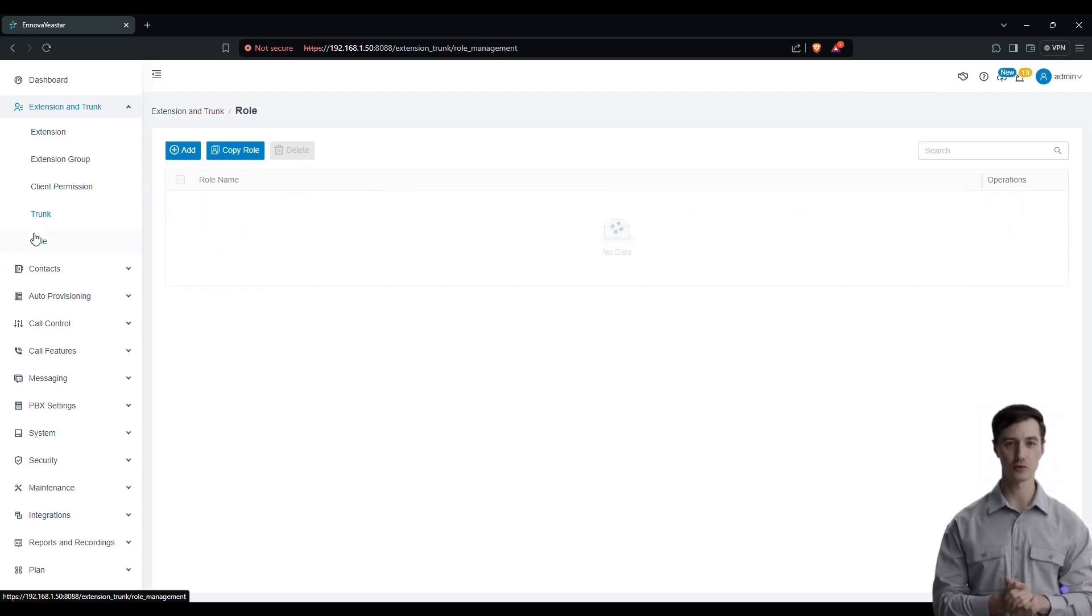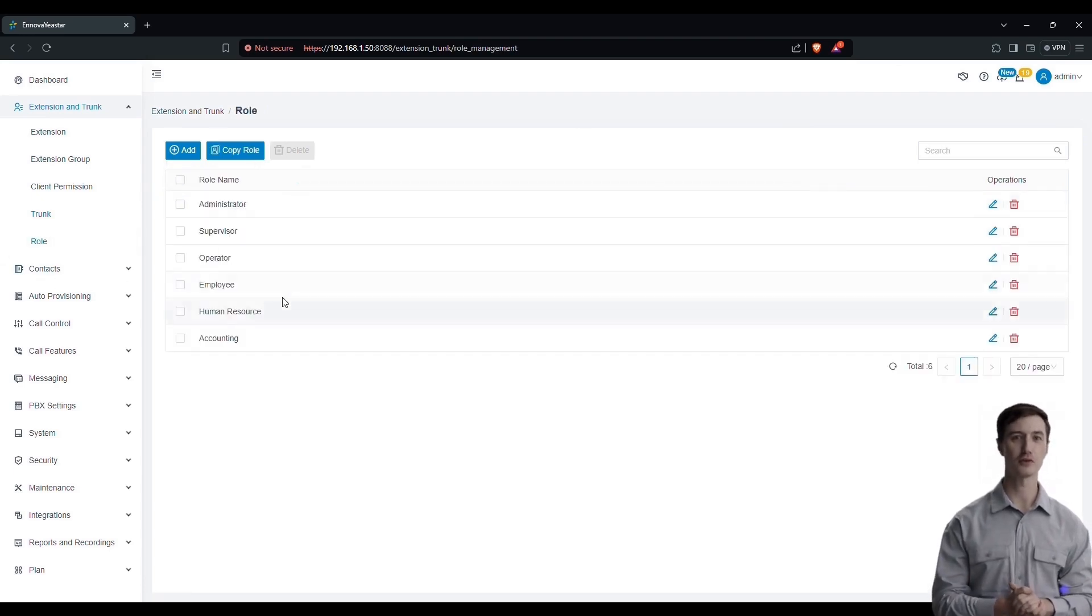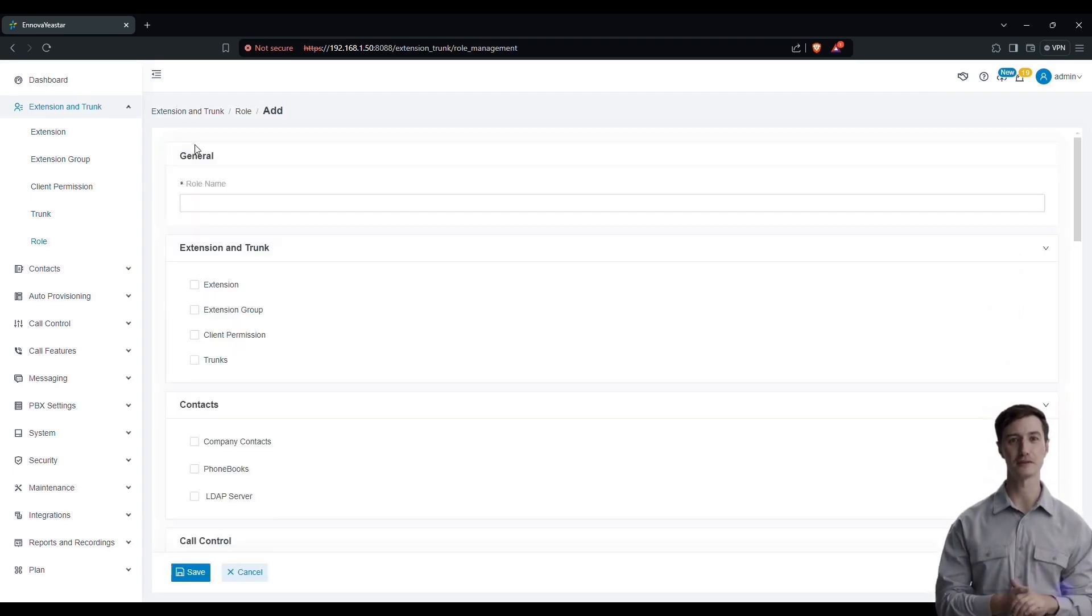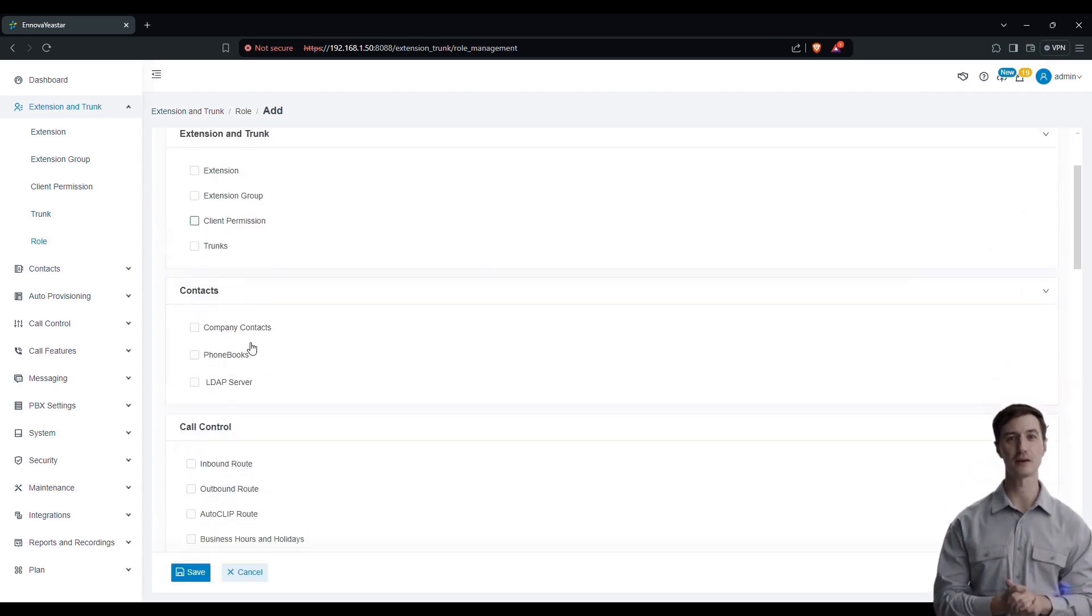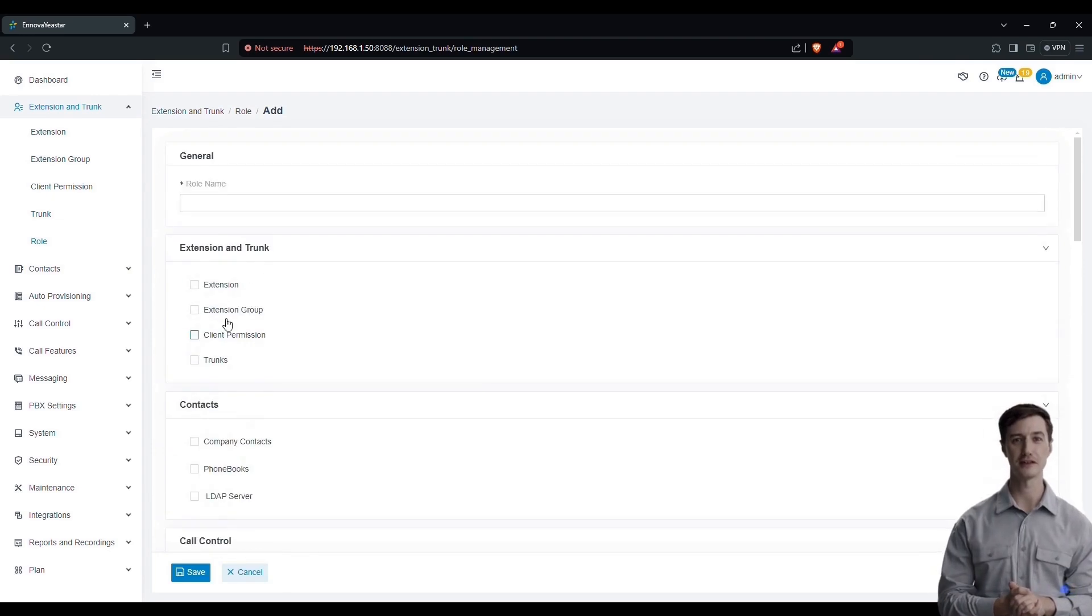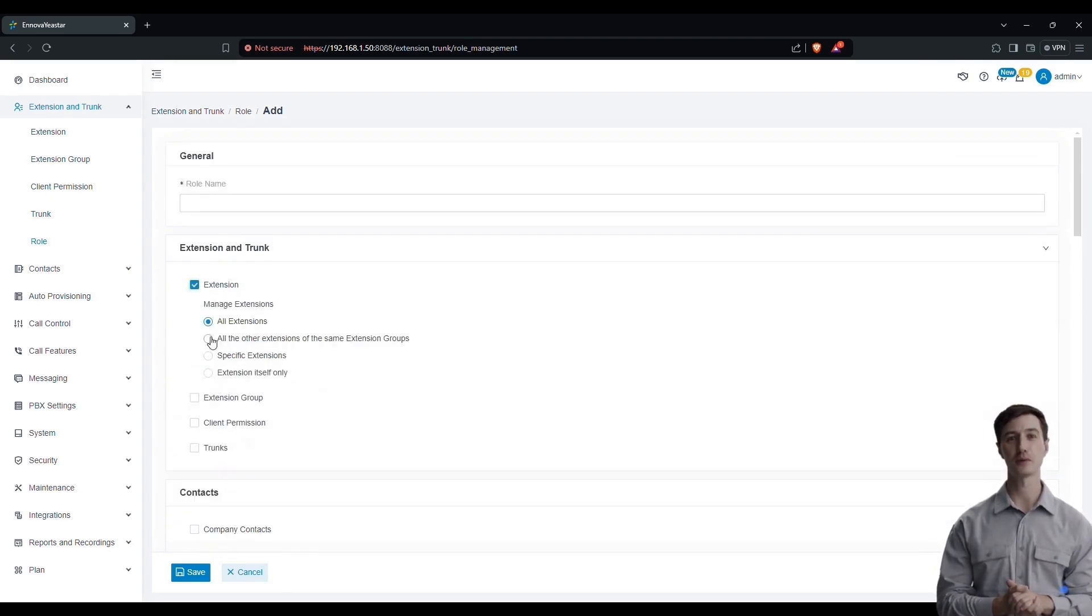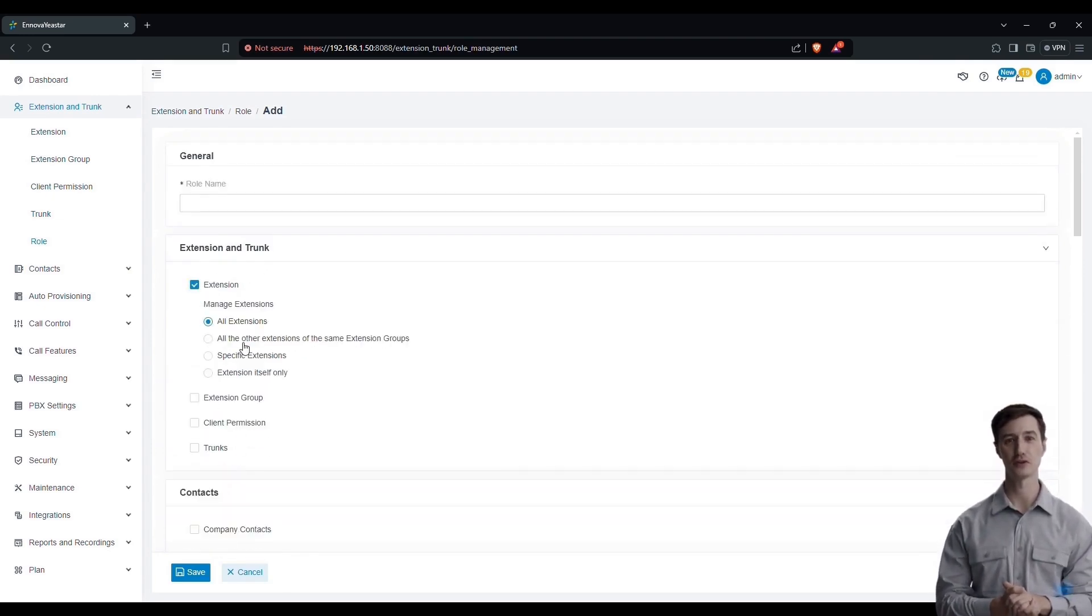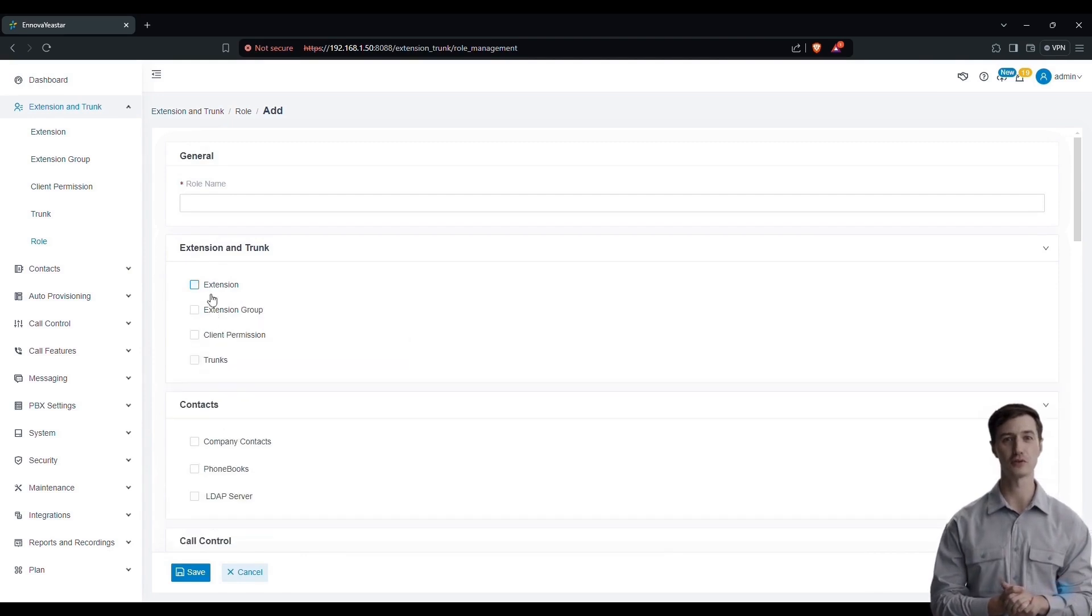Next, for the roles, you can create new roles and define specific permissions, such as adding or deleting an extension. You can customize these roles according to the needs of the admins or other users.